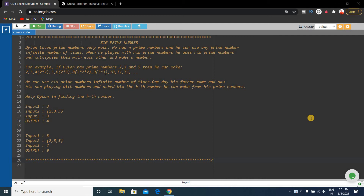Hello friends, welcome to the Input Output YouTube channel. Today we will discuss a very important coding question which is the Big Prime number. This question came in a Nagaro coding test this morning, and every prime number question is very important.